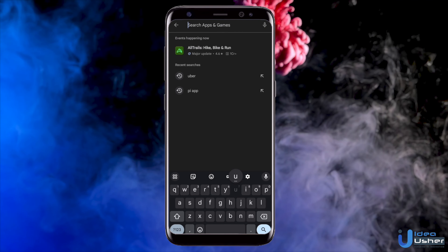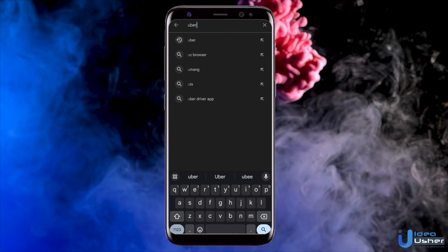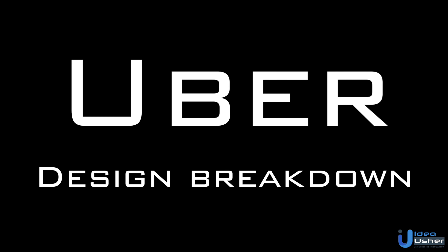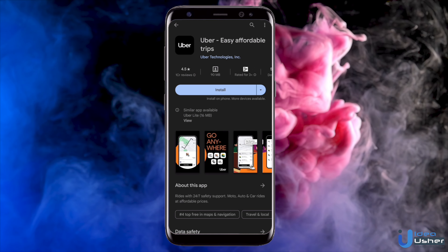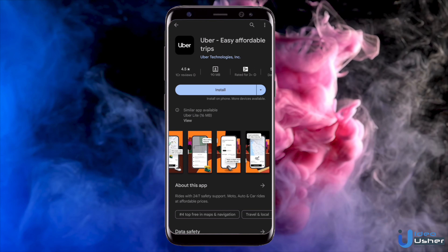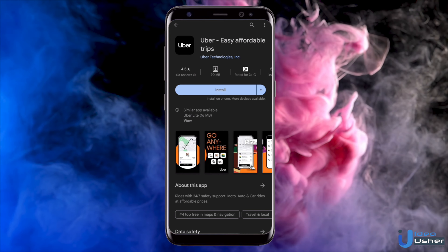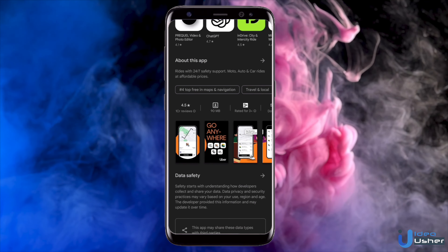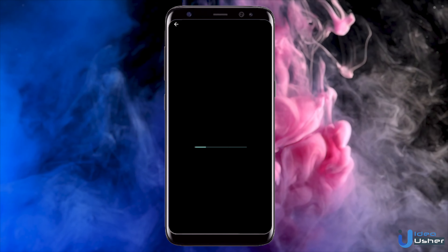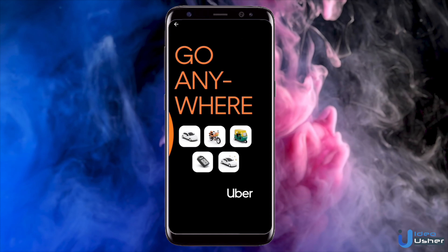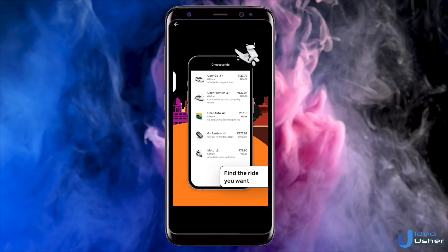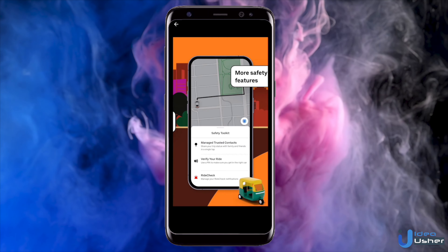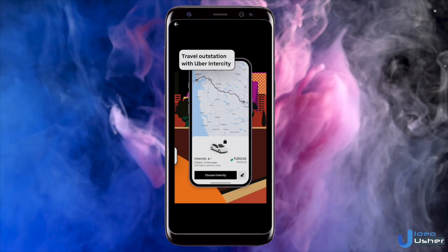Hi, today I'm going to take you for a walk through the Uber app. I will be recording my screen and sharing my observations from a slightly unique perspective. I'm sure you already know everything about this app in action, but have you noticed the crucial elements of Uber? Welcome back to Idea Usher and let's see why certain things work the way they do.